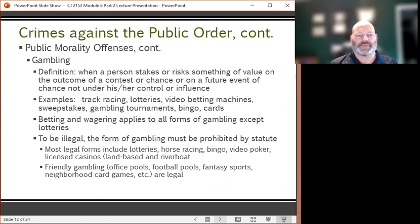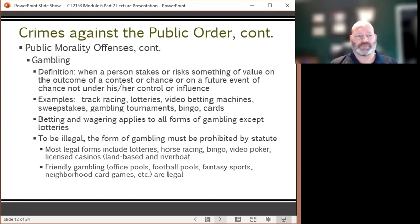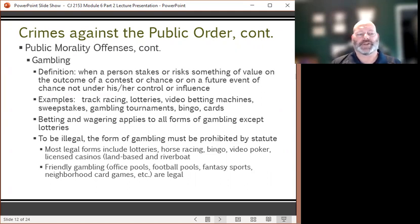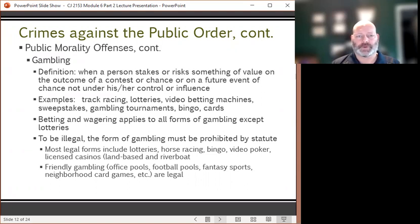Betting and wagering applies to all forms of gambling except lotteries. For gambling to be illegal, the form being conducted must be prohibited by statute. Most illegal forms of gambling include lotteries, horse or dog racing, bingo, video poker, and licensed casinos — whether land-based or riverboat casinos prominent in Louisiana, Missouri, and other states. Friendly gambling activities like office pools, football pools, fantasy sports, and neighborhood card games are considered legal and non-intrusive on public morality.